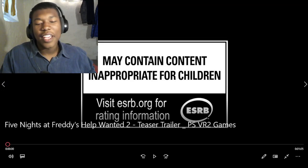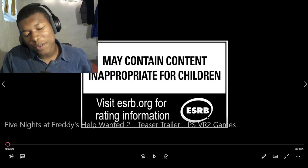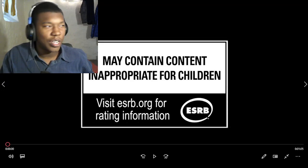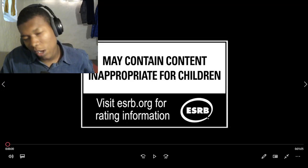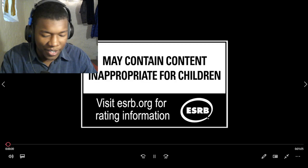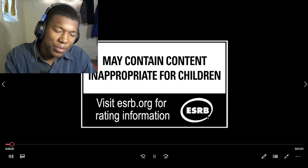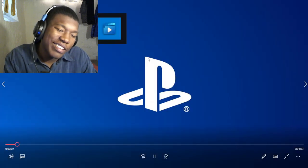All right, so we got Five Nights at Freddy's Help Wanted 2 teaser trailer. Oh, no, let's get out to the video. I'm scared man.